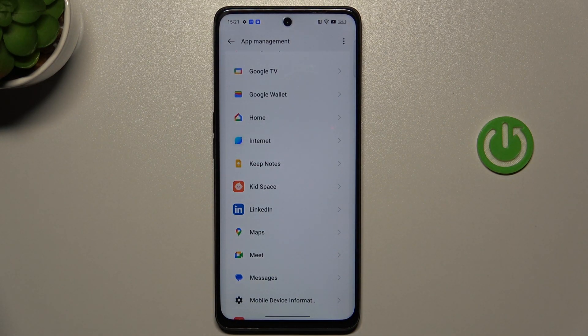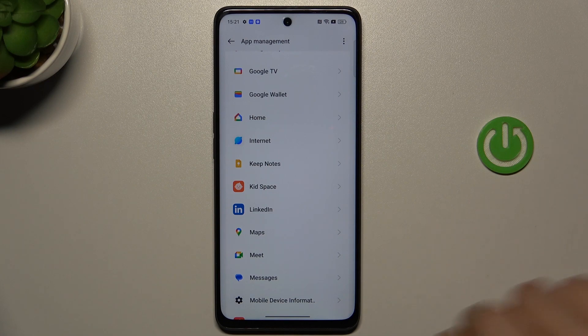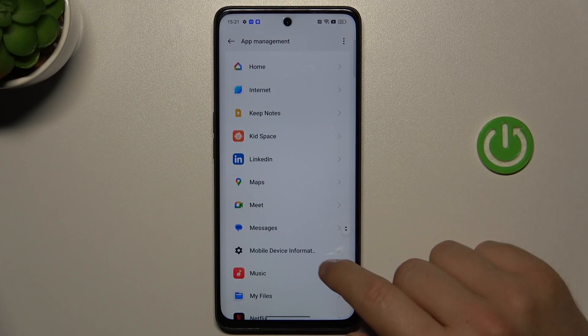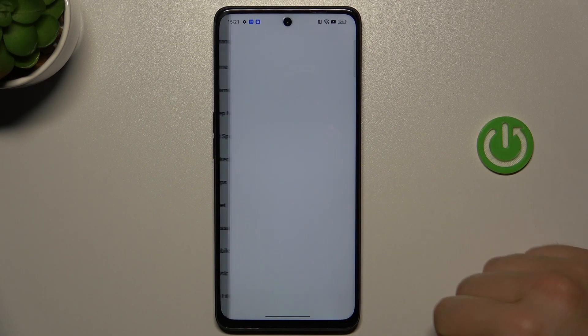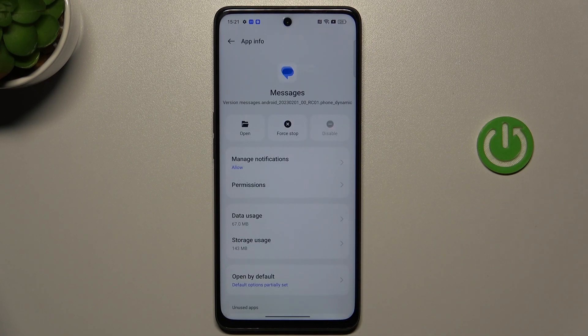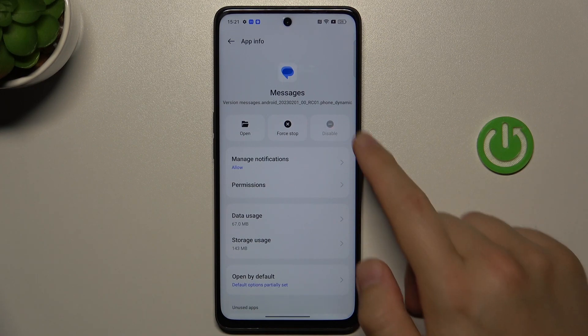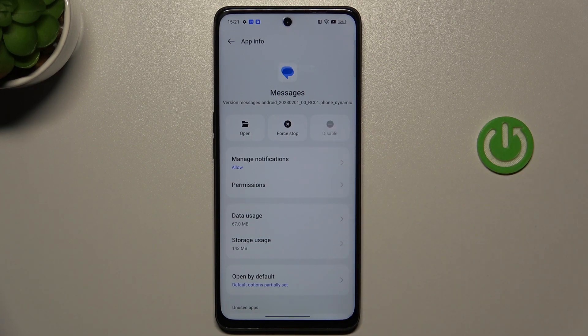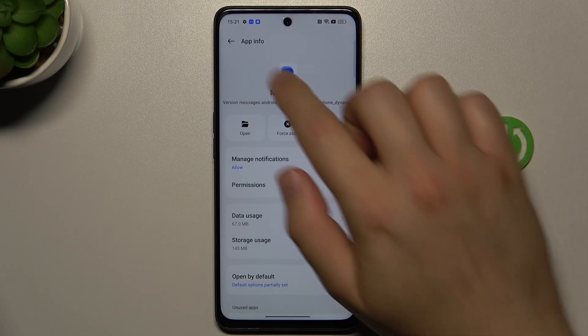And as you can see, we easily get rid of that application. There's also some kind of apps that you cannot remove, and it's all about the system apps. As you can see, for example, the messages — we don't have right here this uninstall button.